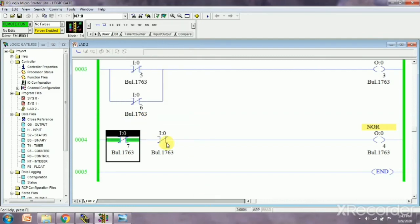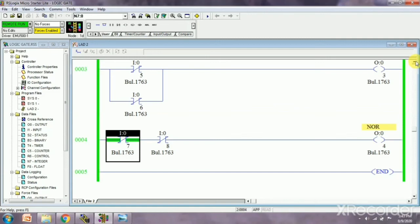Whenever input is zero zero, in that case our output will be one. Okay, now we have seen all the gates.